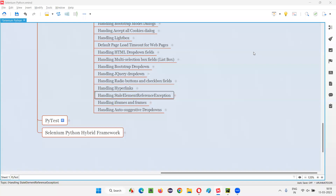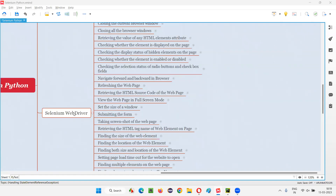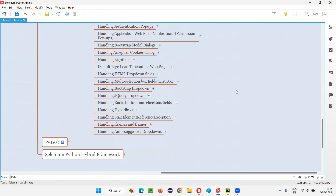Hello all, welcome to Selenium Python training series. In this session, as part of Selenium WebDriver, I'm going to practically demonstrate how to handle stale element reference exception. So let's get started.